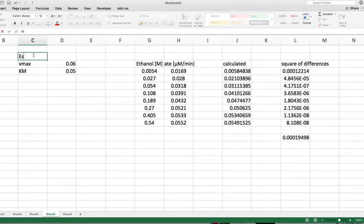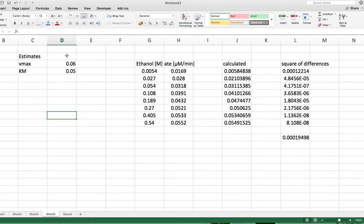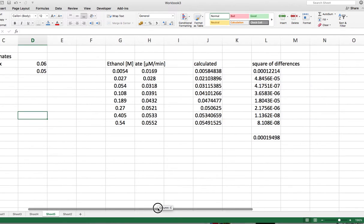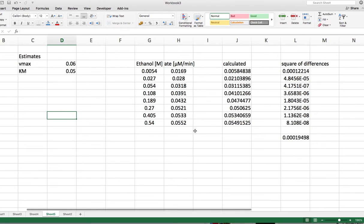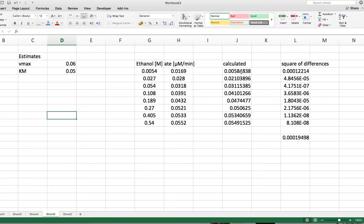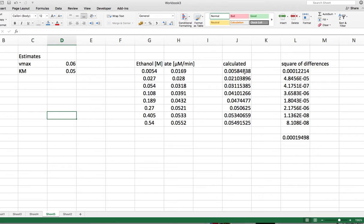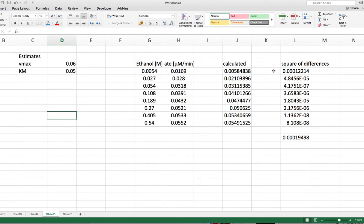And what I can do now is with these estimates, I can calculate the expected data, the expected rate, and I can calculate the difference between the observed rate minus the calculated rate. So let's do that here. So the difference. So this would be equals this minus this like that.